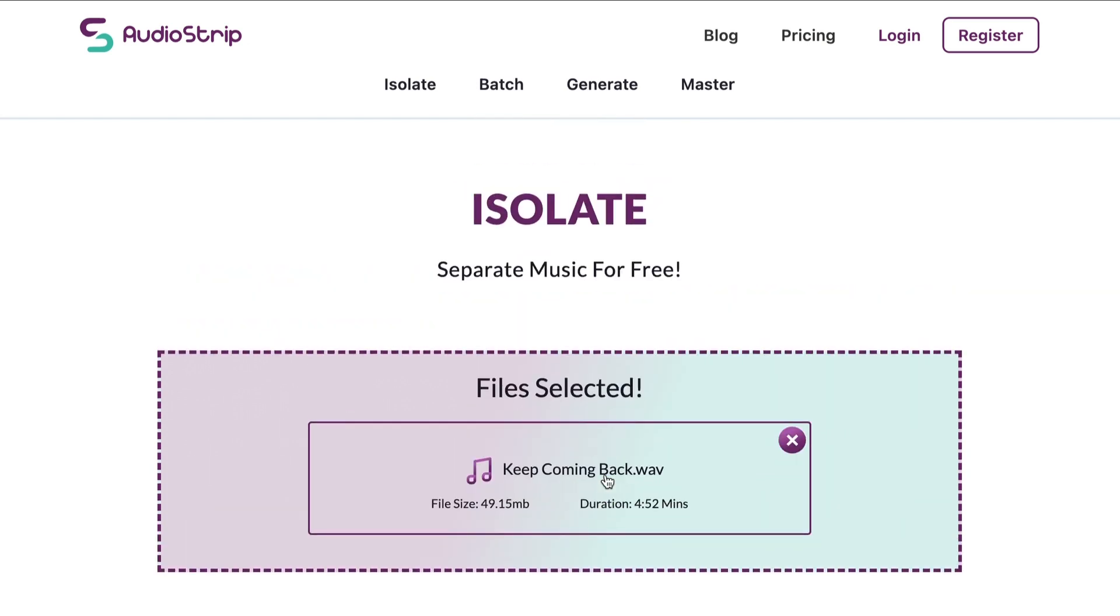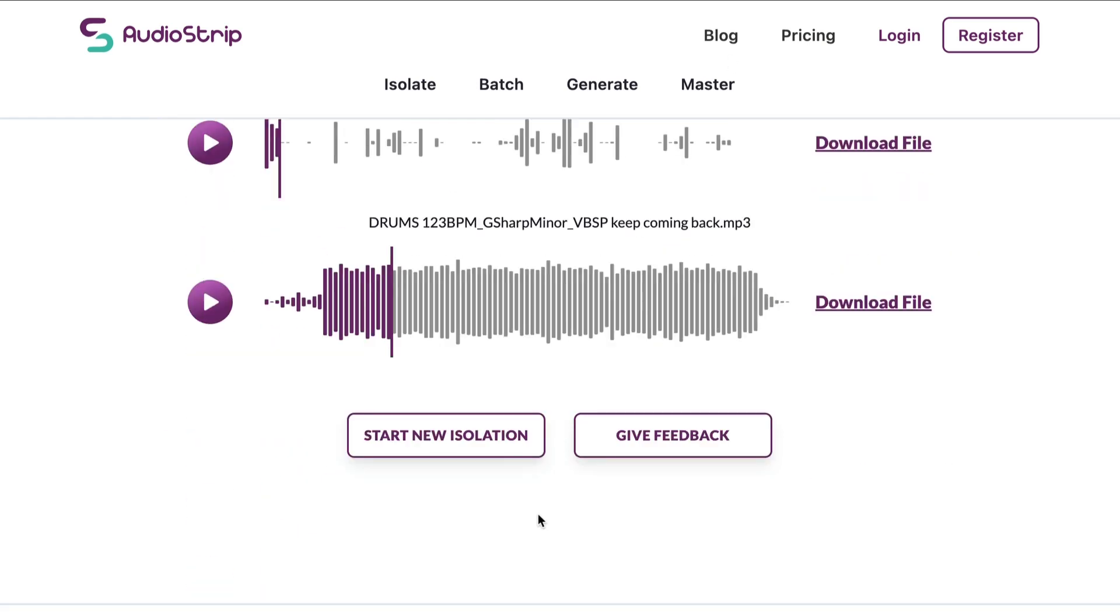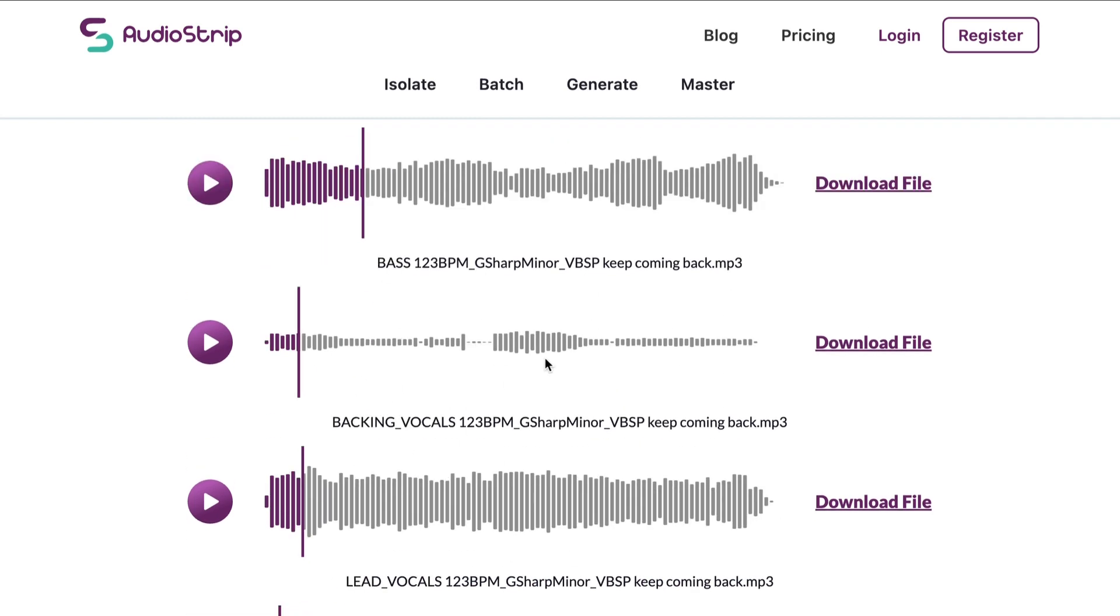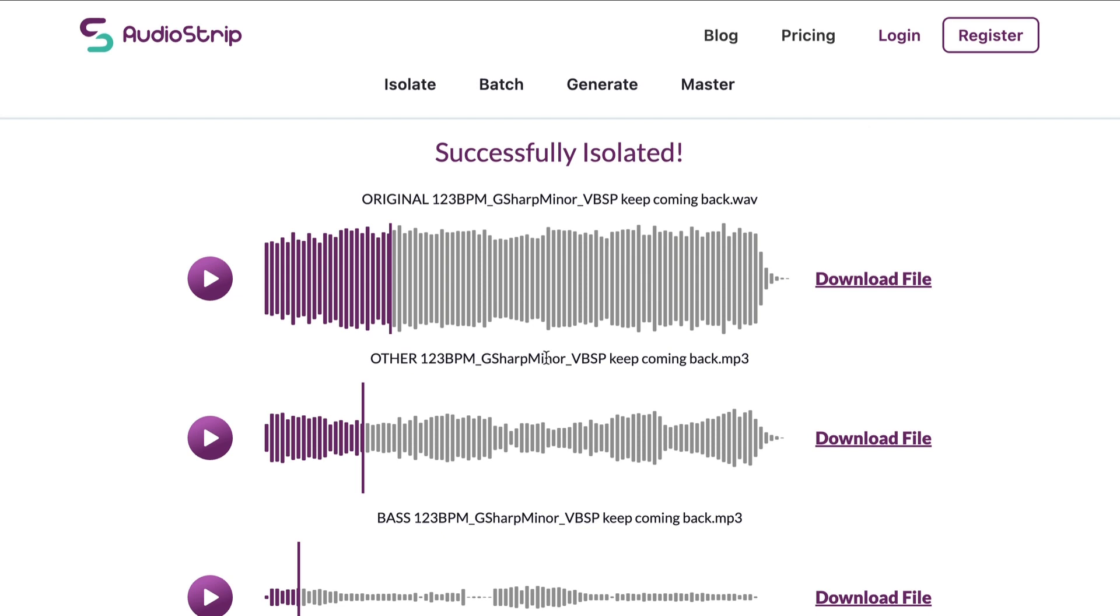So again, for producers, sound designers, people who just want to dabble with audio as like a hobby, I'd say try this out. Audiostrip.co.uk. It's free. You can pay for additional features, and this is the MP3 version of this. What do you think? Let me know in the comments below. All right, y'all. I will talk to you all in the next one. Peace.